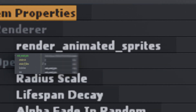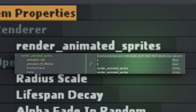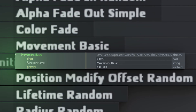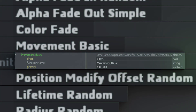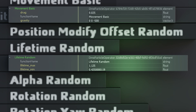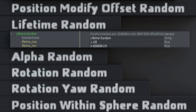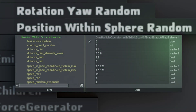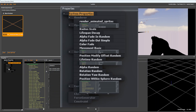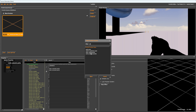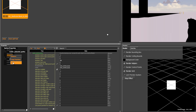In Render Animated Sprites, the animation rate should be between 0.6 and 1.2. Movement Basic applies a rudimentary physics upon all generated particles. Lifetime Random defines for how long a particle is displayed. Position within Sphere Random sets a particle's spawn distance from the control point and its initial launch speed. We'll reconstruct this system structure, building each particle module sequentially.